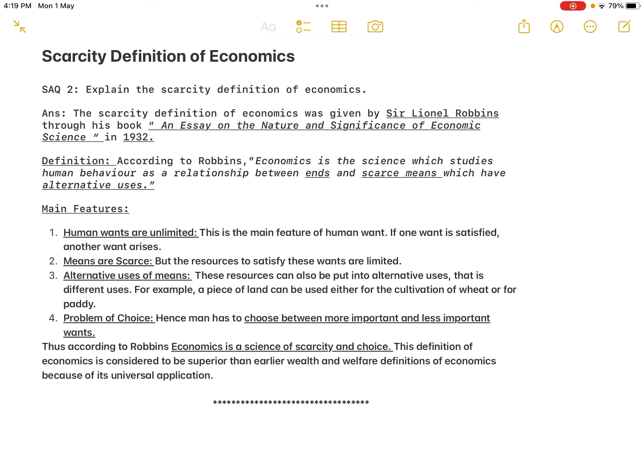According to Robbins: "Economics is the science which studies human behavior as a relationship between ends and scarce means which have alternative uses." Here, 'ends' means wants, the resources are scarce, and those resources also have alternative uses.